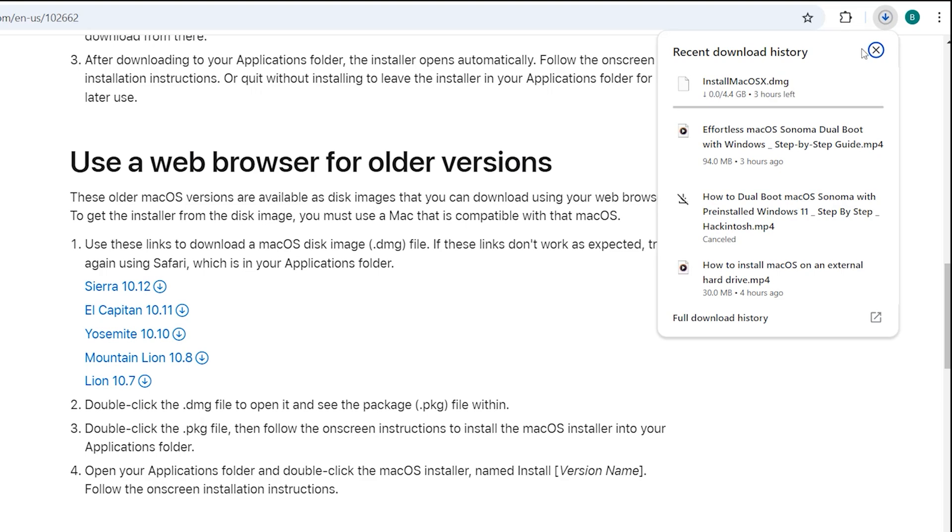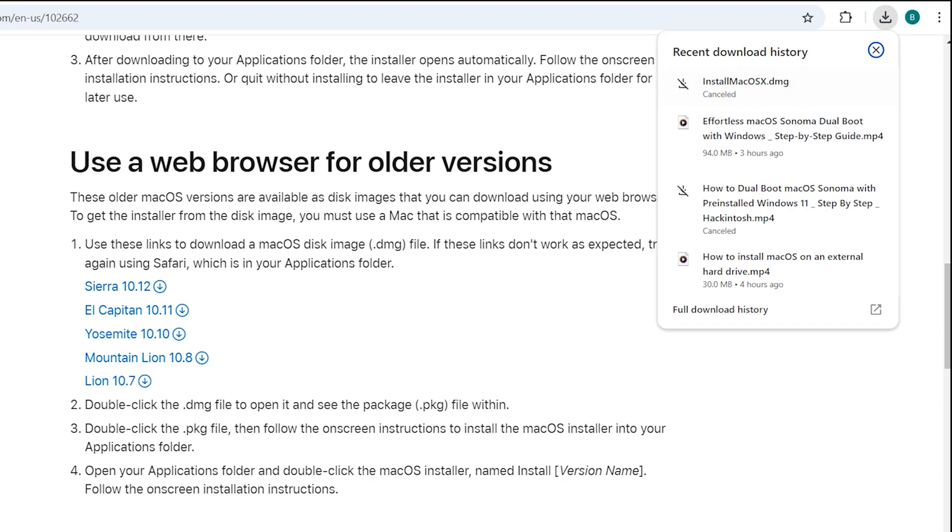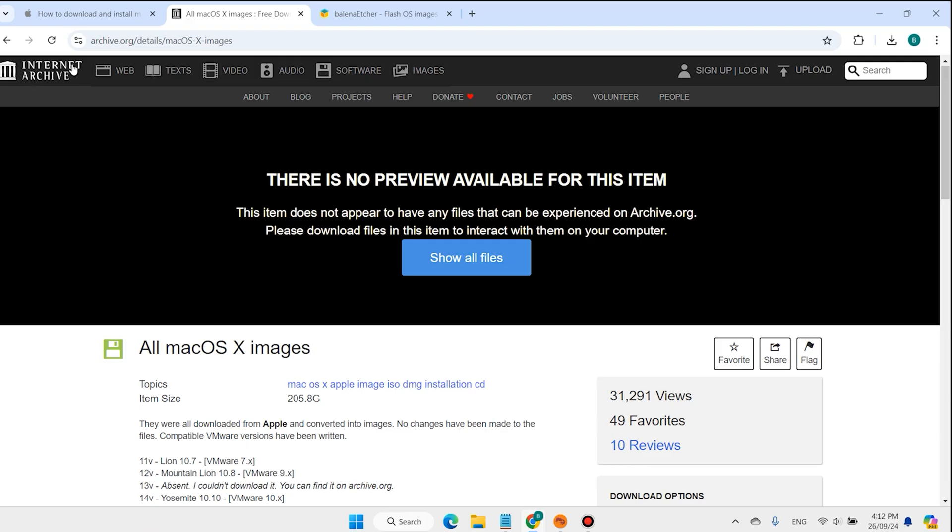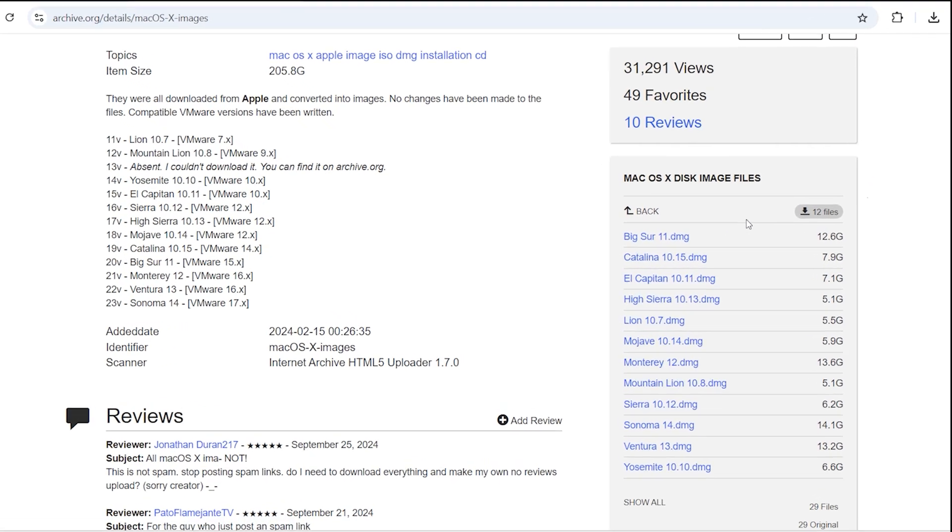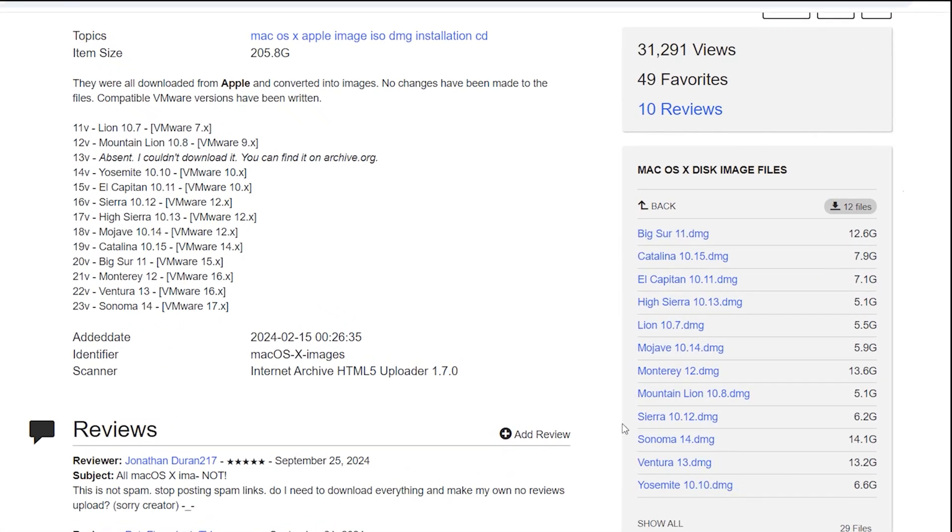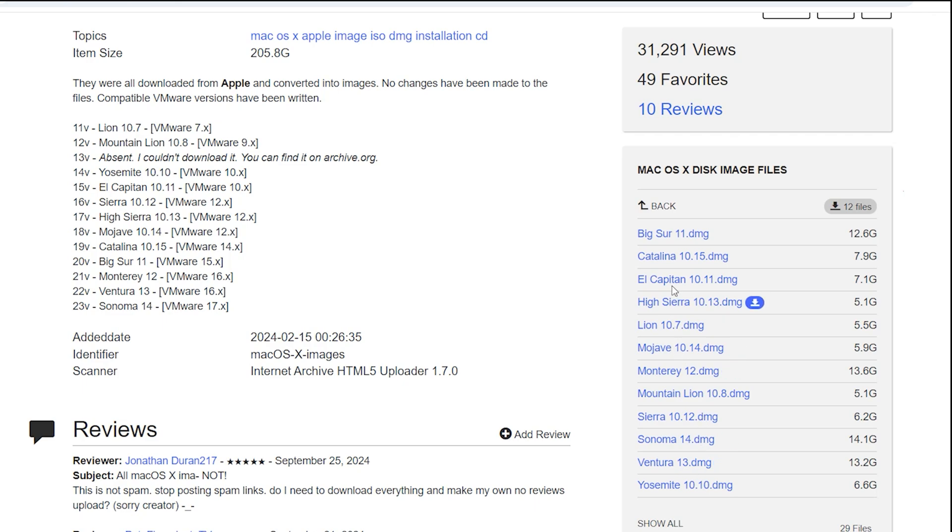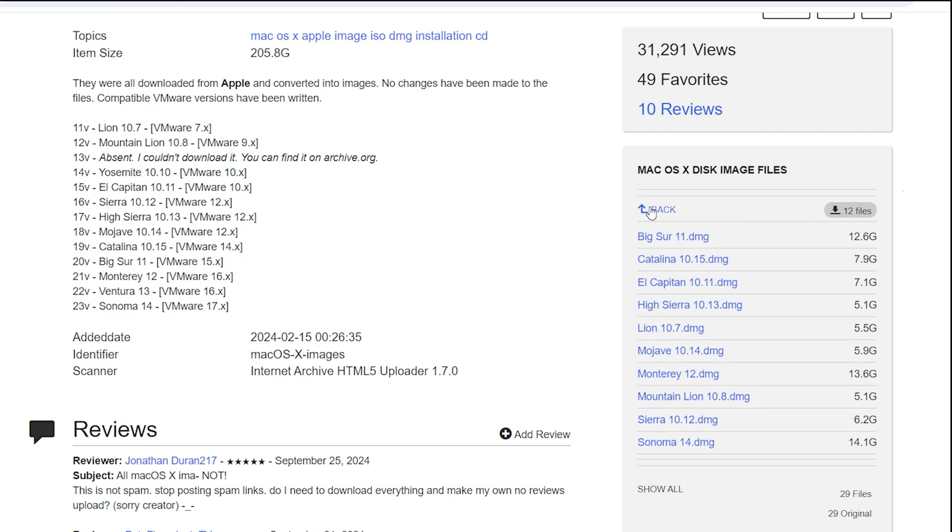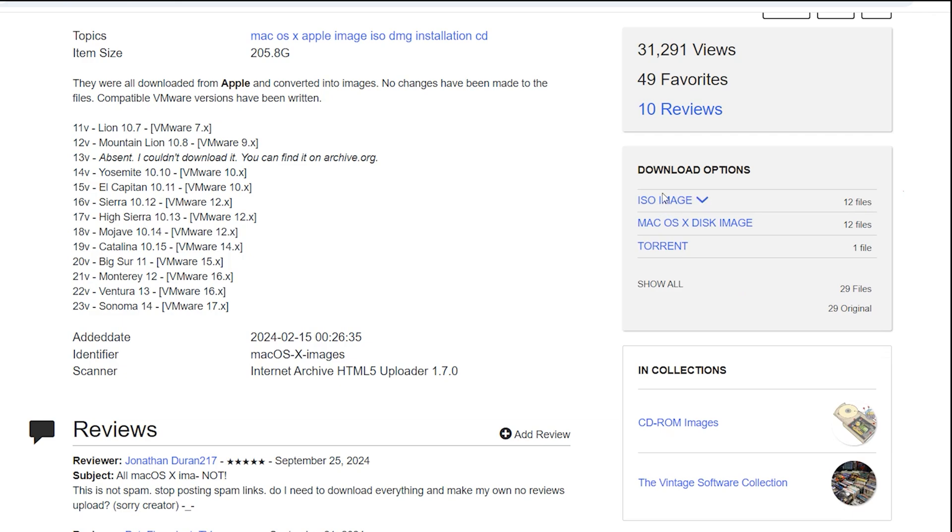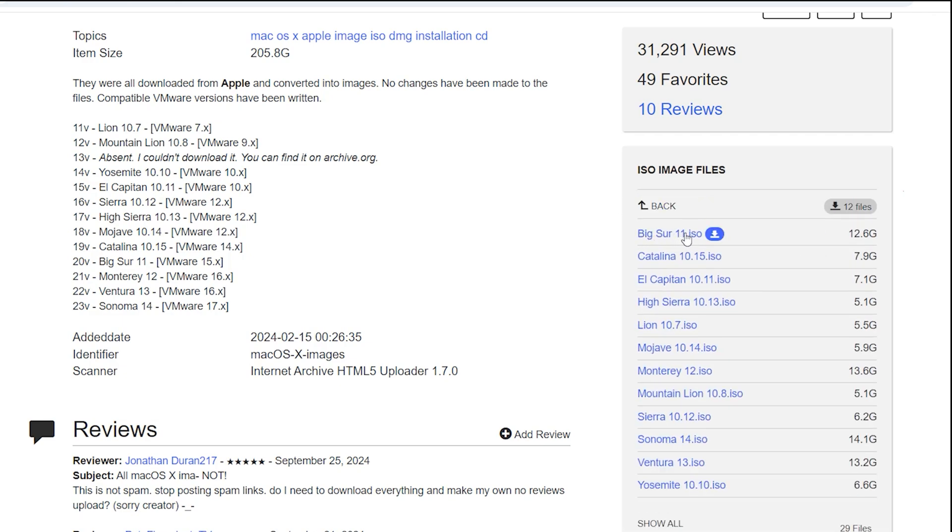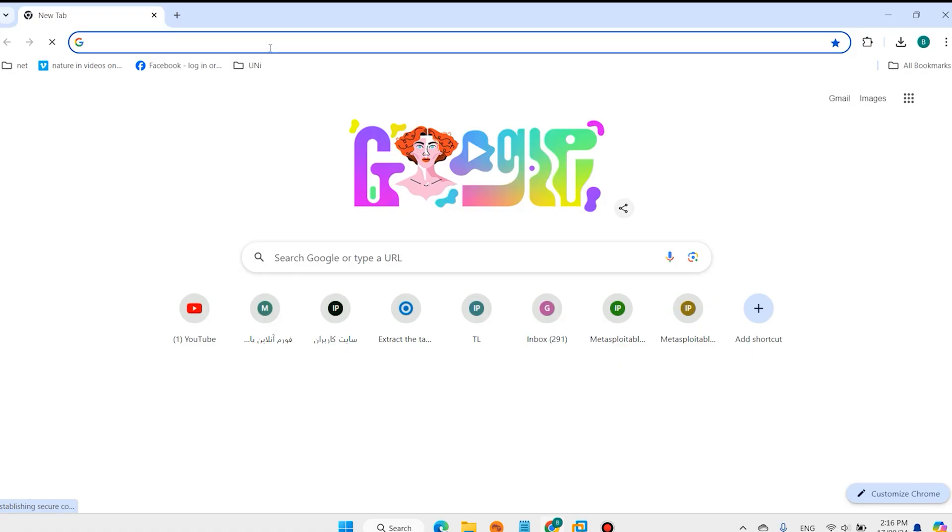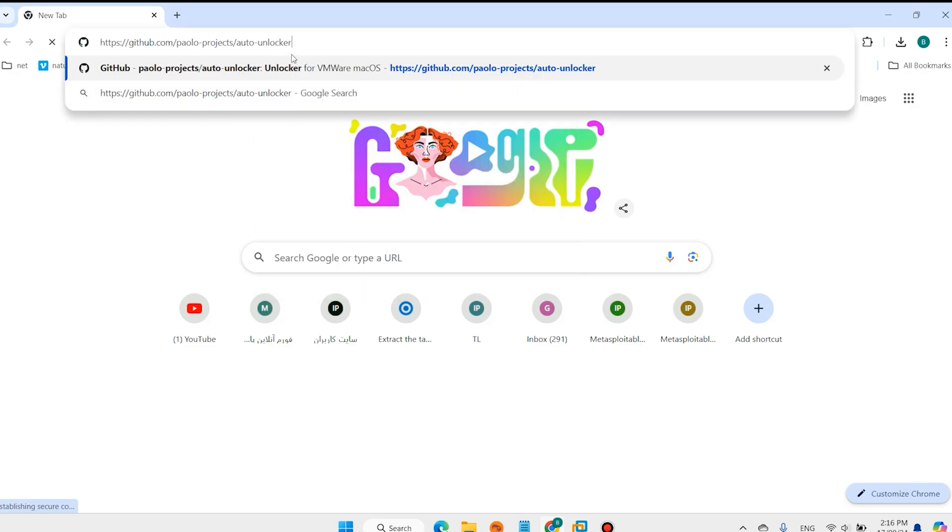We don't need to download the oldest version. I want to download from the archive website. Here we have different versions of macOS like Big Sur or the latest version of macOS Sonoma or Ventura. Here are DMG files and also ISO files. Big Sur, Sonoma, Ventura, and extra. All the installer links are in the description.